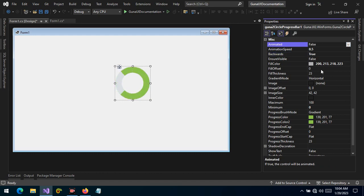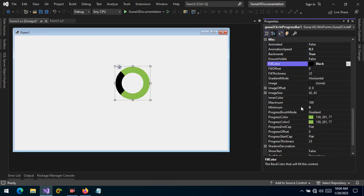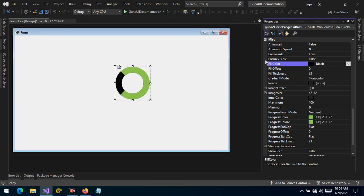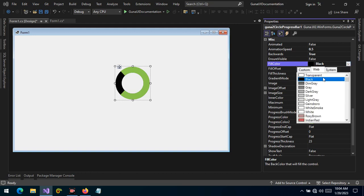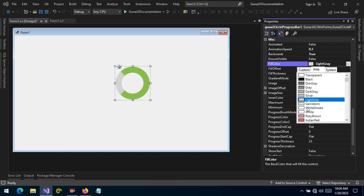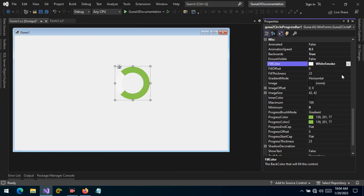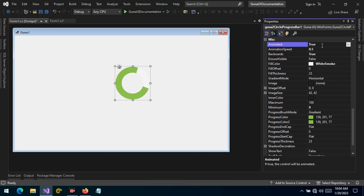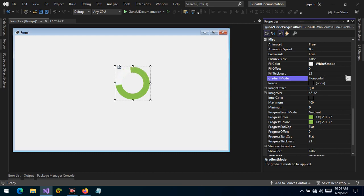Let's stop the animation. The fill color is the color at the back of the progress indicator. We can set this to any color — let's say light gray, smoke white, or any other color. Let's enable the animation. We can also change the gradient mode; by default it's horizontal but you can toggle it to vertical, diagonal, and so forth.